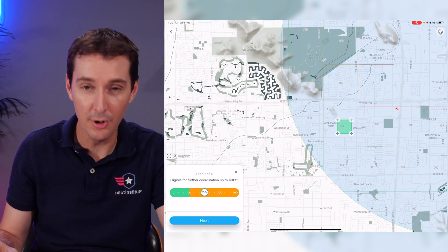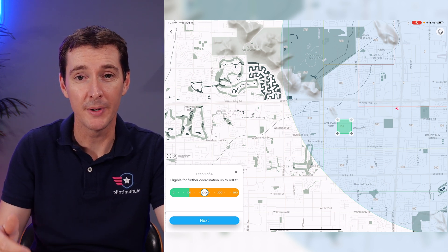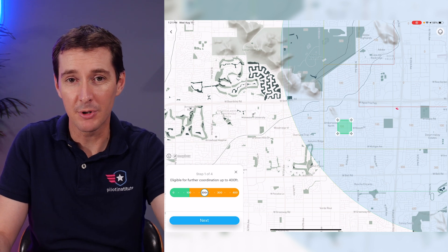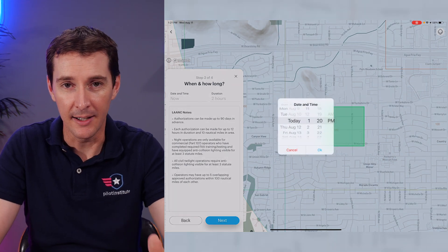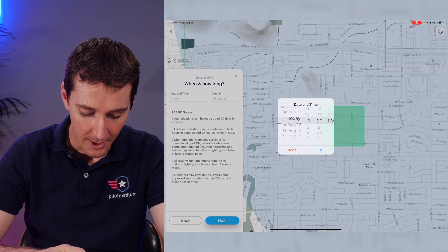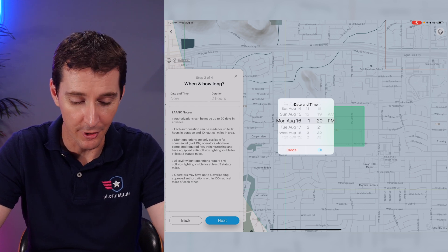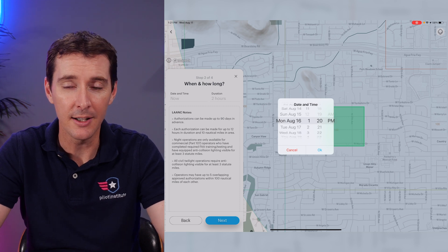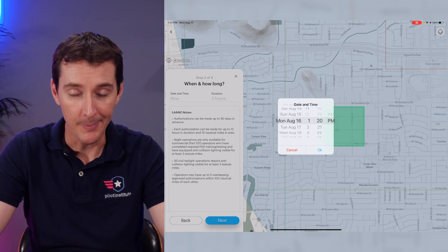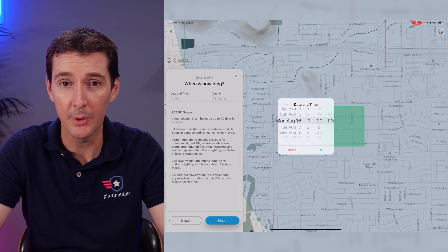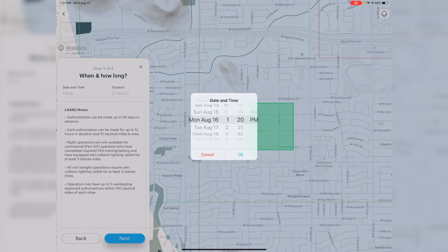Let's say we want to fly at 200 feet. We are outside of the auto-approval threshold, so this will go to the FAA and require several days. If I leave the date as today it won't work. Today is Wednesday, so I'll submit it for Monday to give them enough time. The FAA says you need to give them 90 days, but in practice it takes much less — I've had approvals in as little as one or two days. I'd recommend giving yourself at least a week, or at minimum three days.